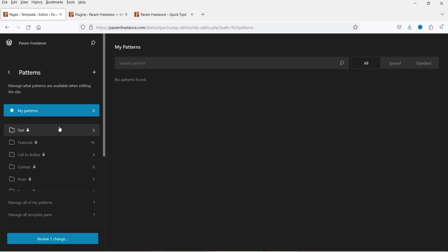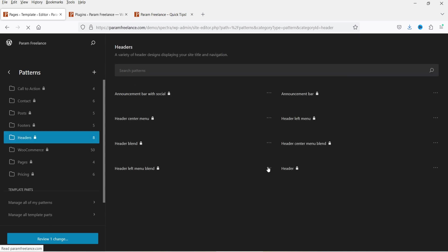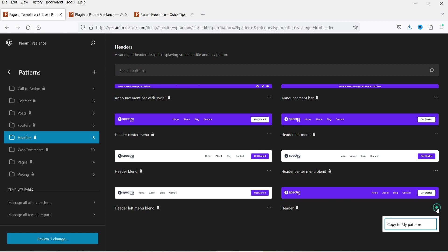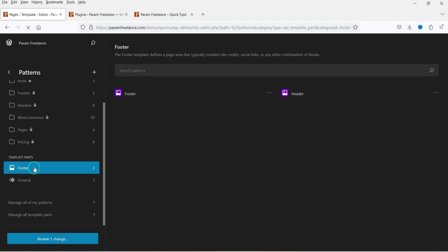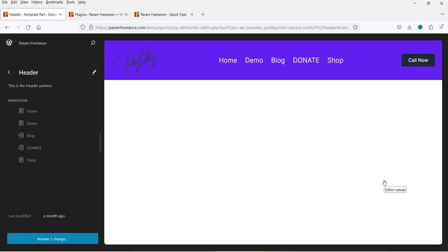Going back, under Patterns you'll see different patterns — you can customize text, call to action, and here you'll see some presets for headers and footers. Under Headers there are eight different templates you can use. You can't edit these patterns directly; you have to use them as-is or click 'Copy to My Patterns.' Under Template Parts we have Footer, and there I can see both the footer and header sections.